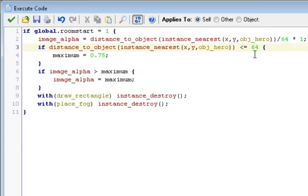So instance_nearest object hero divided by 64. 64 is basically your range, and it creates a ratio, and we multiply that by one. So if it's 128, it's too far away for it to really be in range, so we multiply it by one. However, if it's 32, then it's halfway directly to range, so now instead of one, image alpha is 0.5, which means it's half transparent or half invisible.